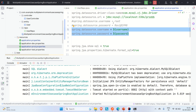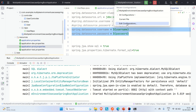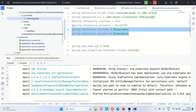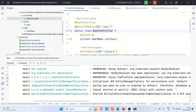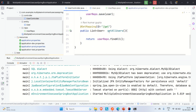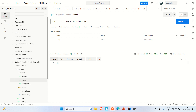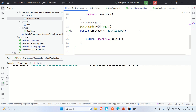The GET request returns no data but no error either — meaning the application is successfully connecting to the database. This confirms the username and password passed through environment variables are correct. Let me insert some data to further verify.